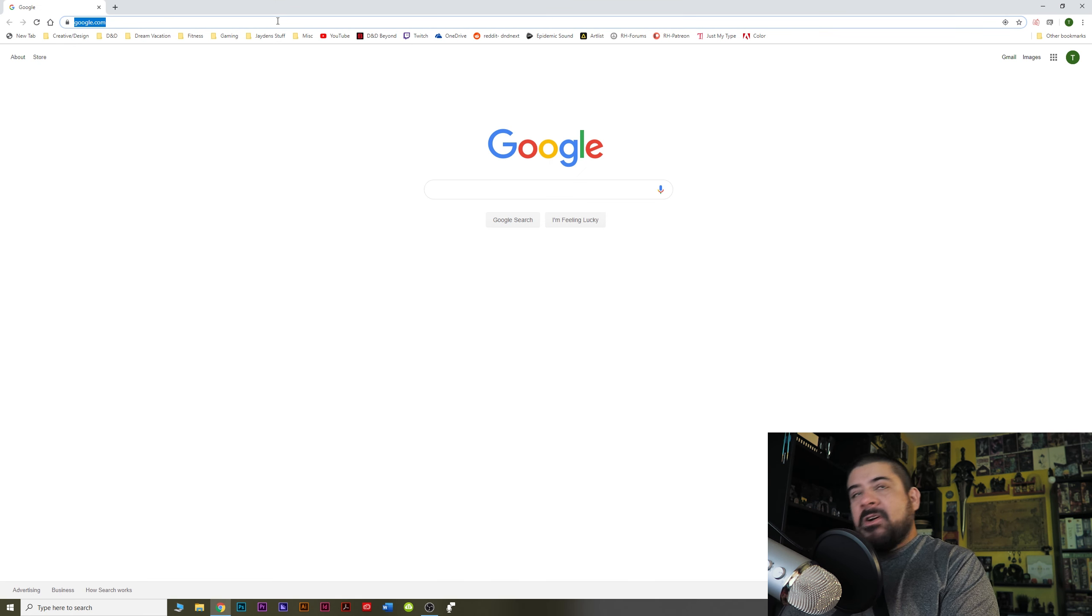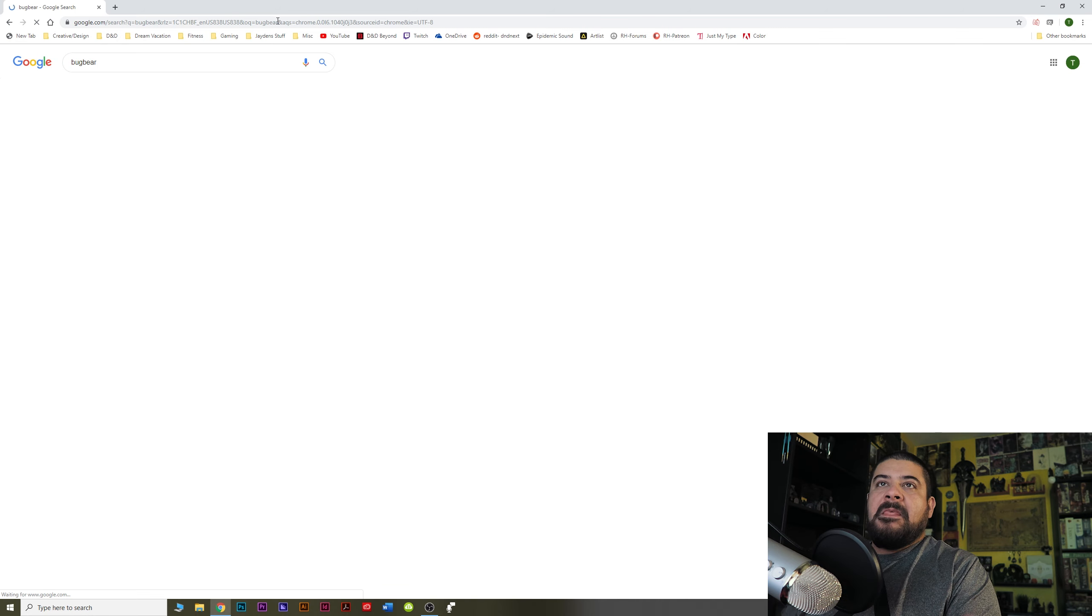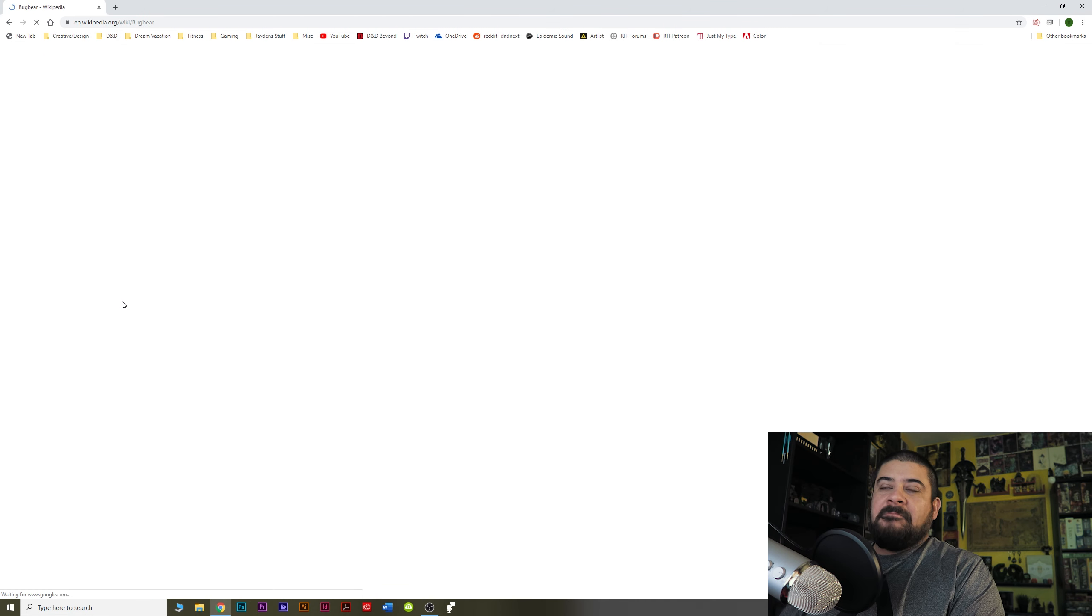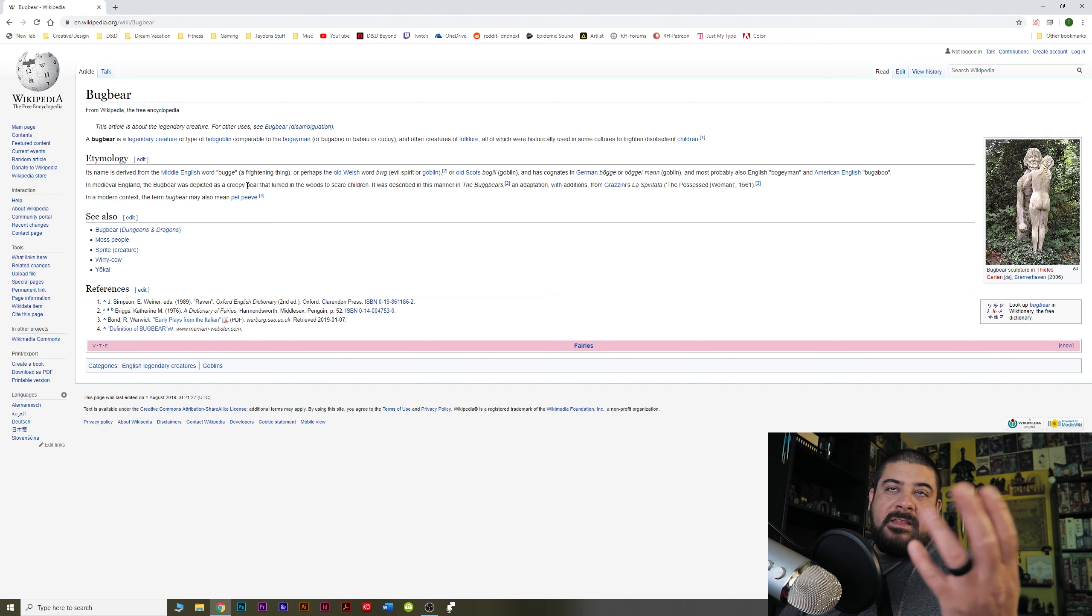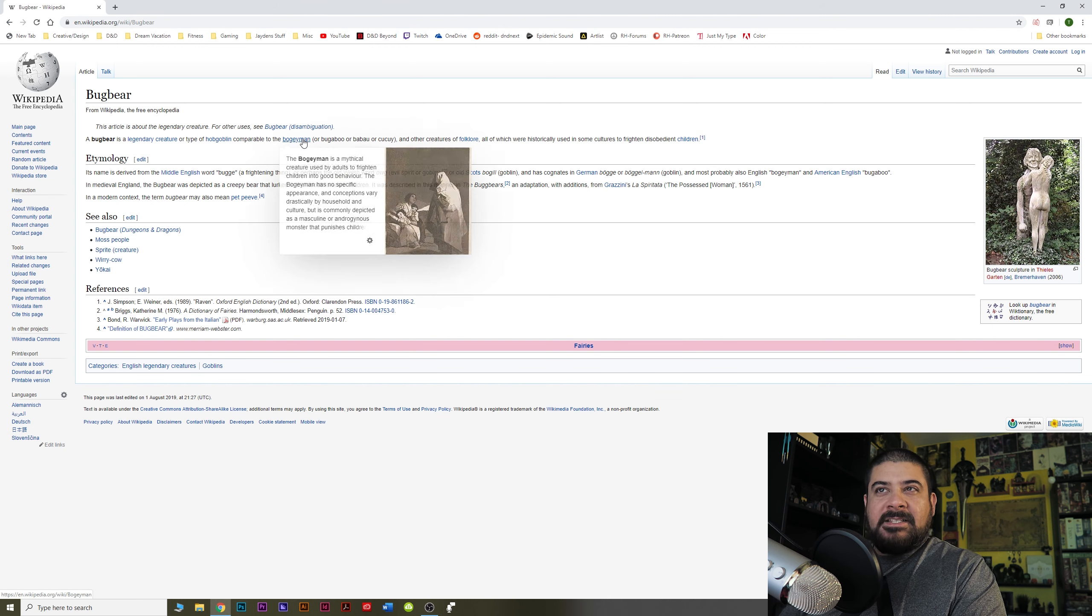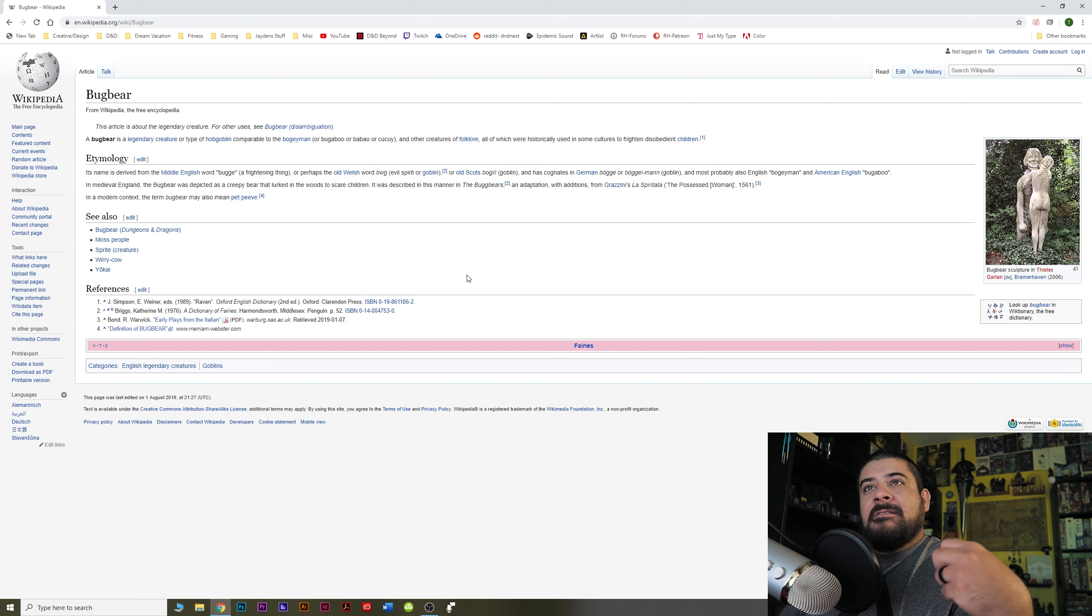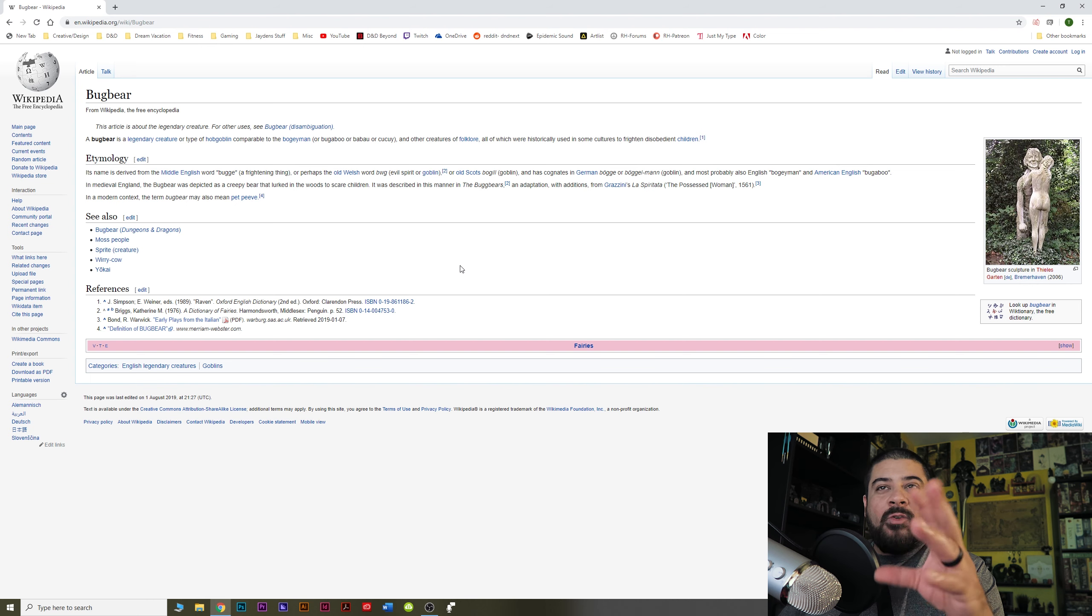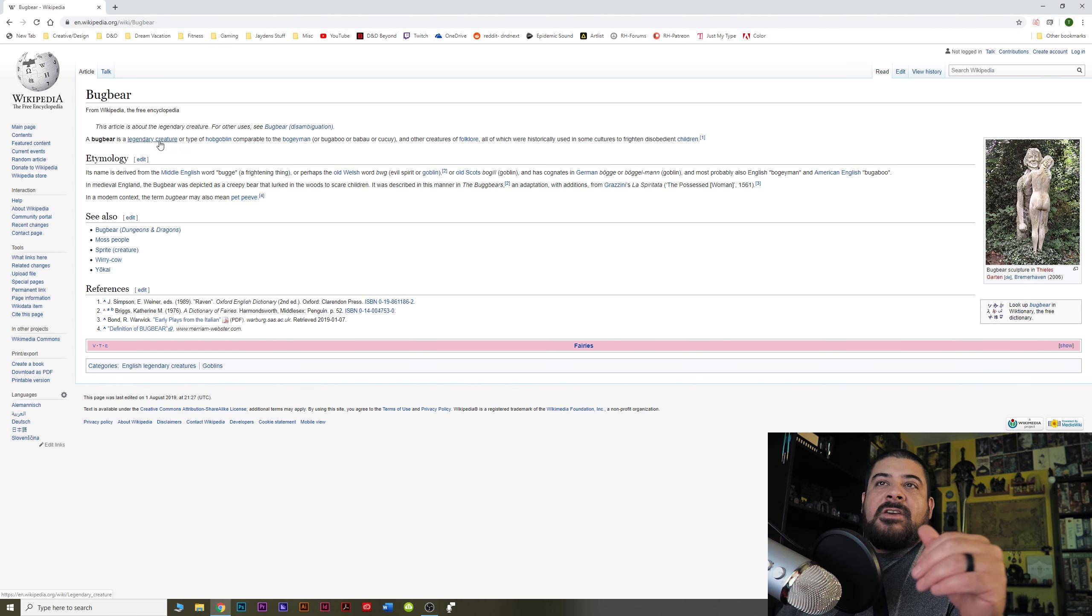Okay. So I'm going to look at Bugbear in Wikipedia. You'll notice in Wikipedia, the free online encyclopedia, there's all these blue things, these links. Have you ever done this? I call it Wikipedia hell, or I call it going down the YouTube rabbit hole.